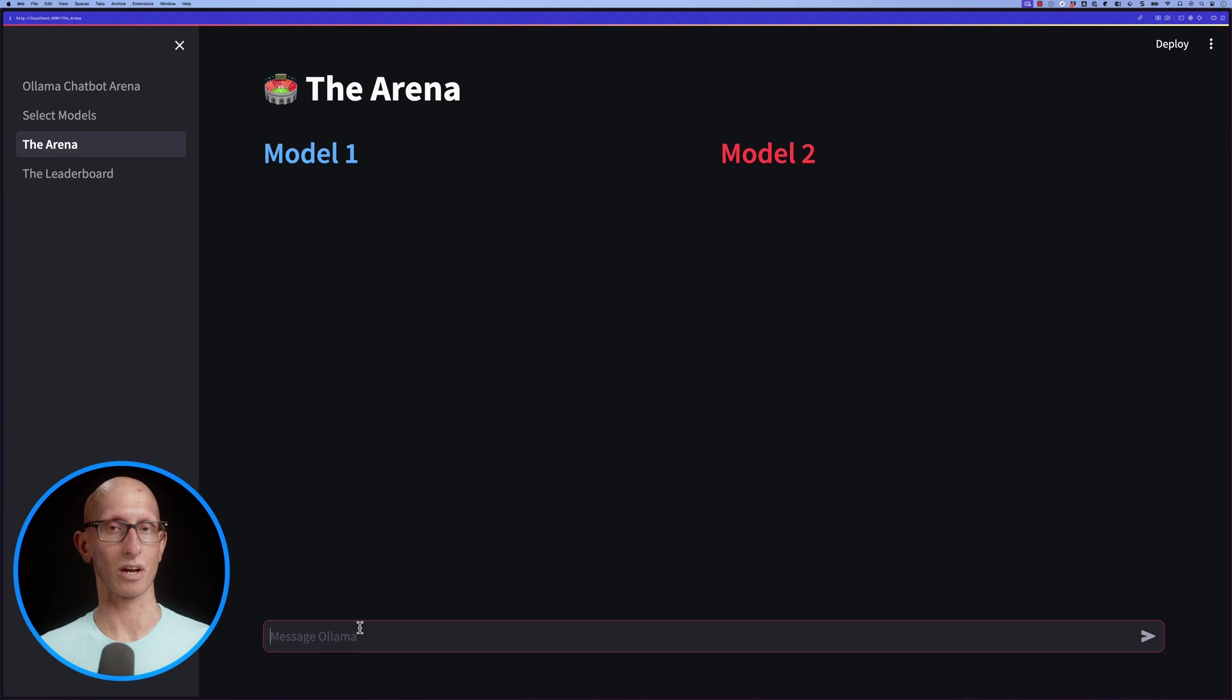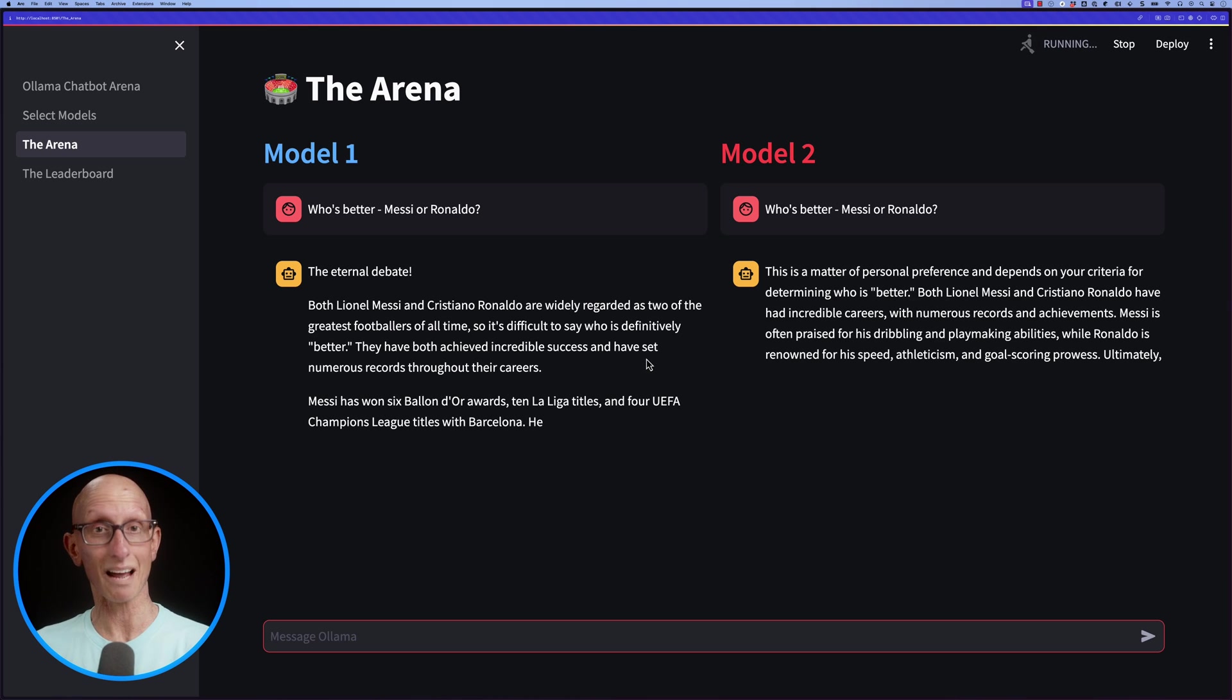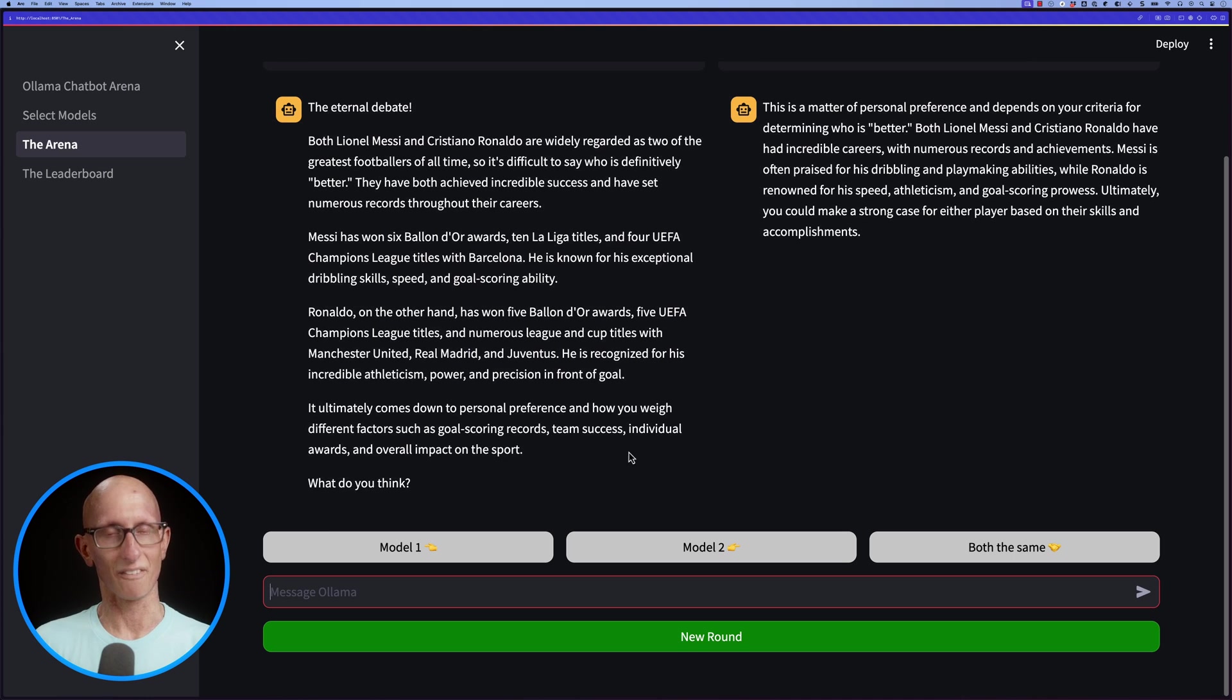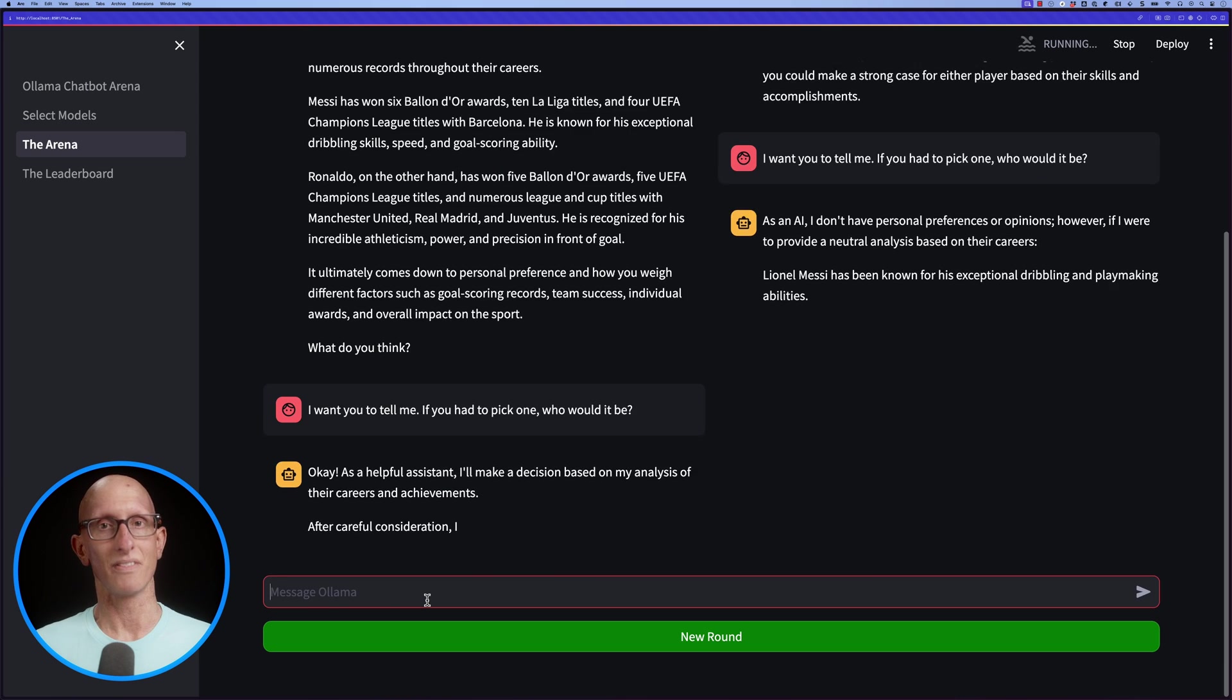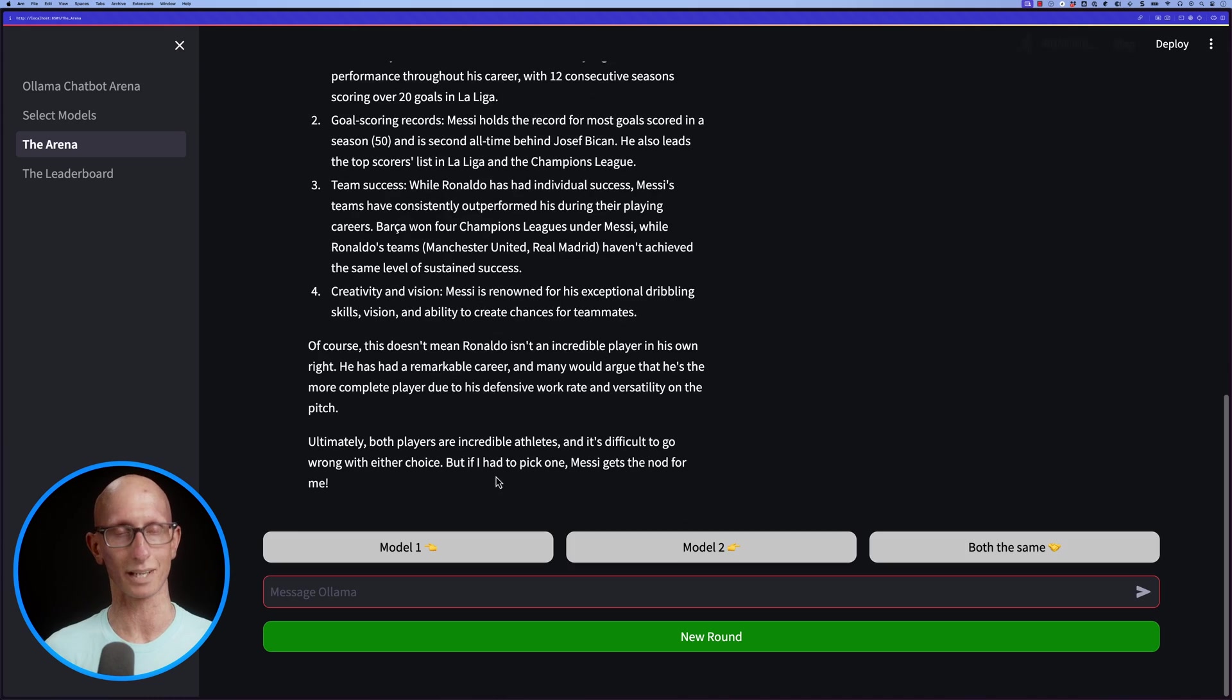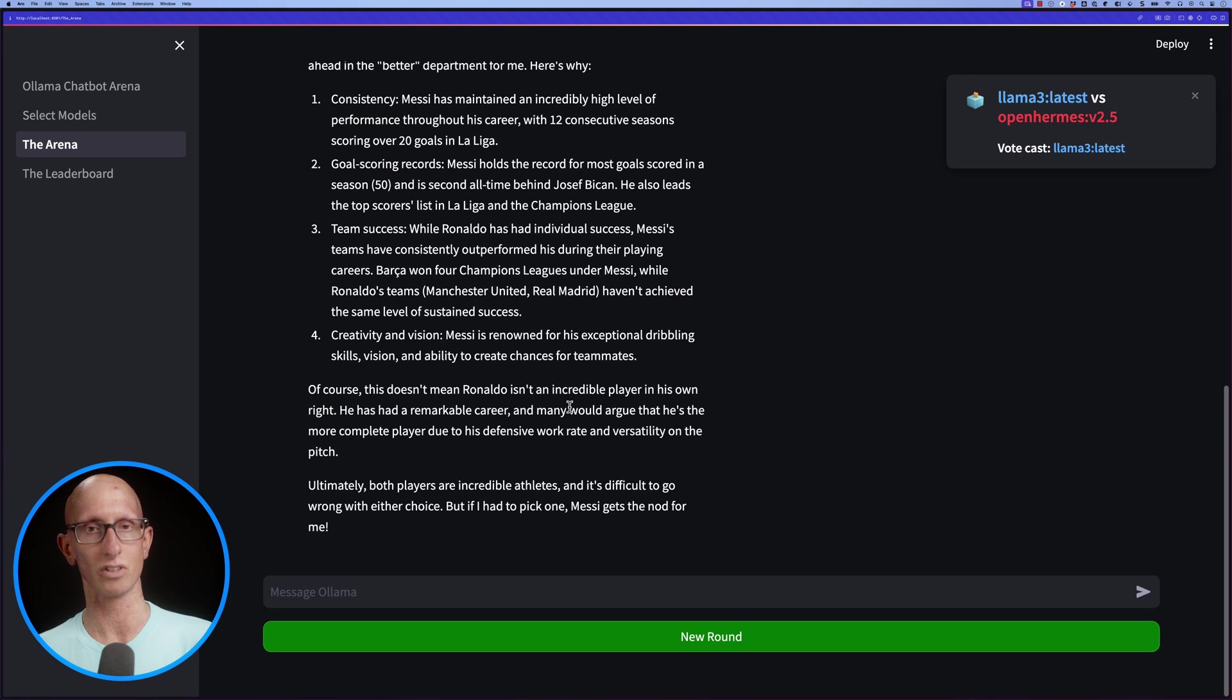Let's see one more: Messi or Ronaldo. This time they're not really answering it right. That can be the problem with some of the LLMs—they've been fine-tuned to not really give an opinion, so it didn't give me an answer. I can ask it to come on, if you had to pick who would you go for. This time the first one does give an answer and the second one is still being reluctant, so I'm going to pick the first one. It says that was Llama 3 latest versus Open Hermes v2.5.